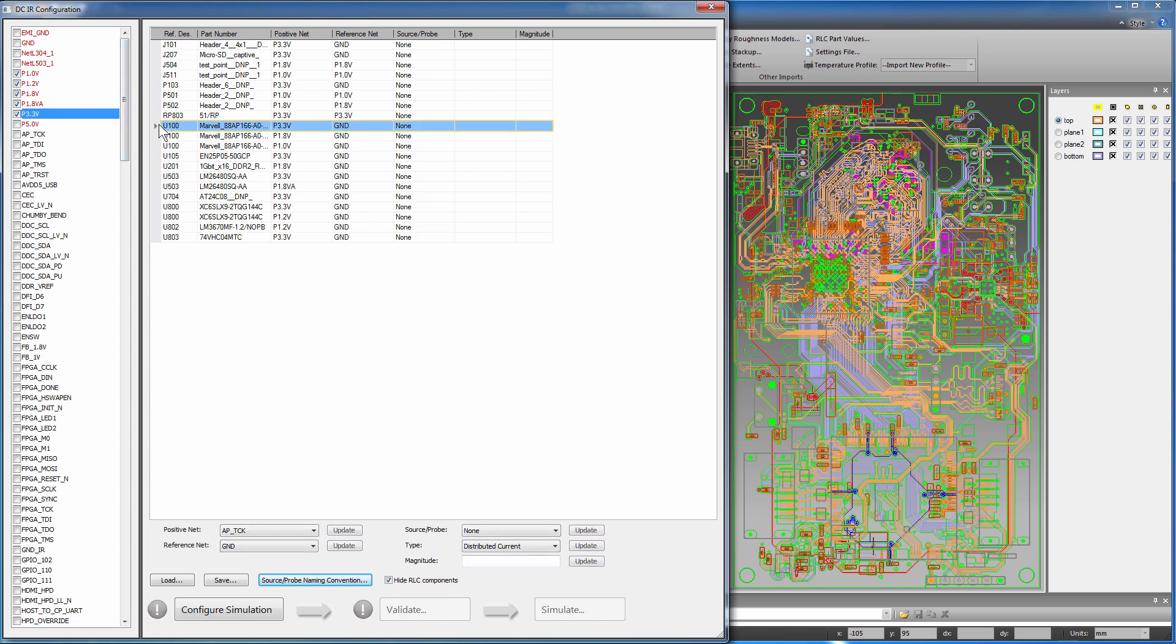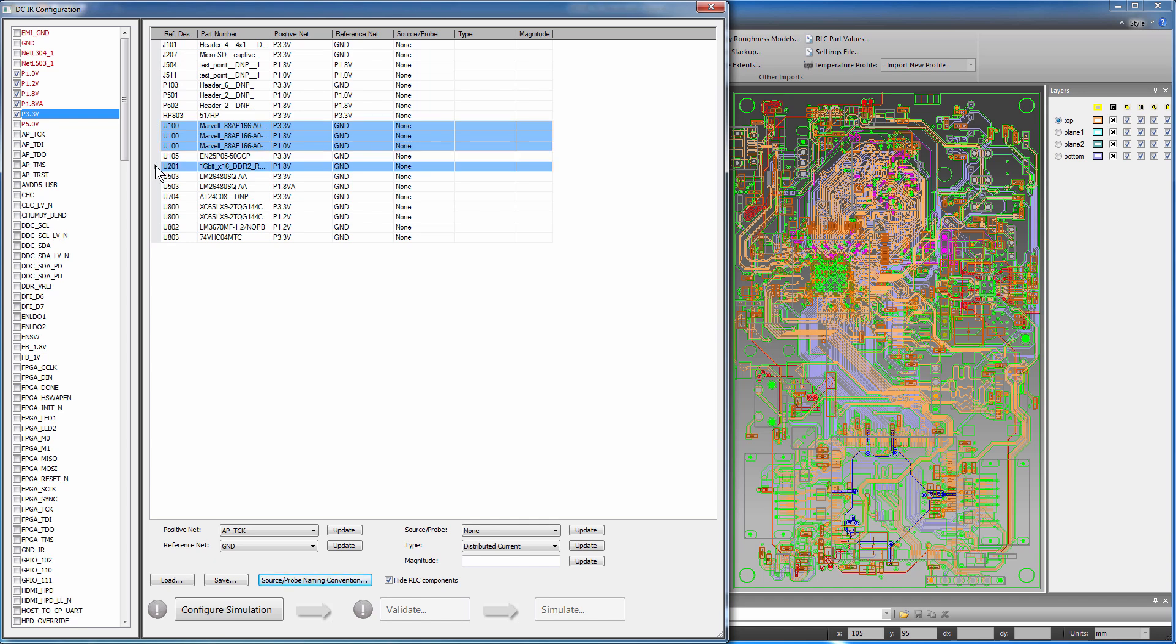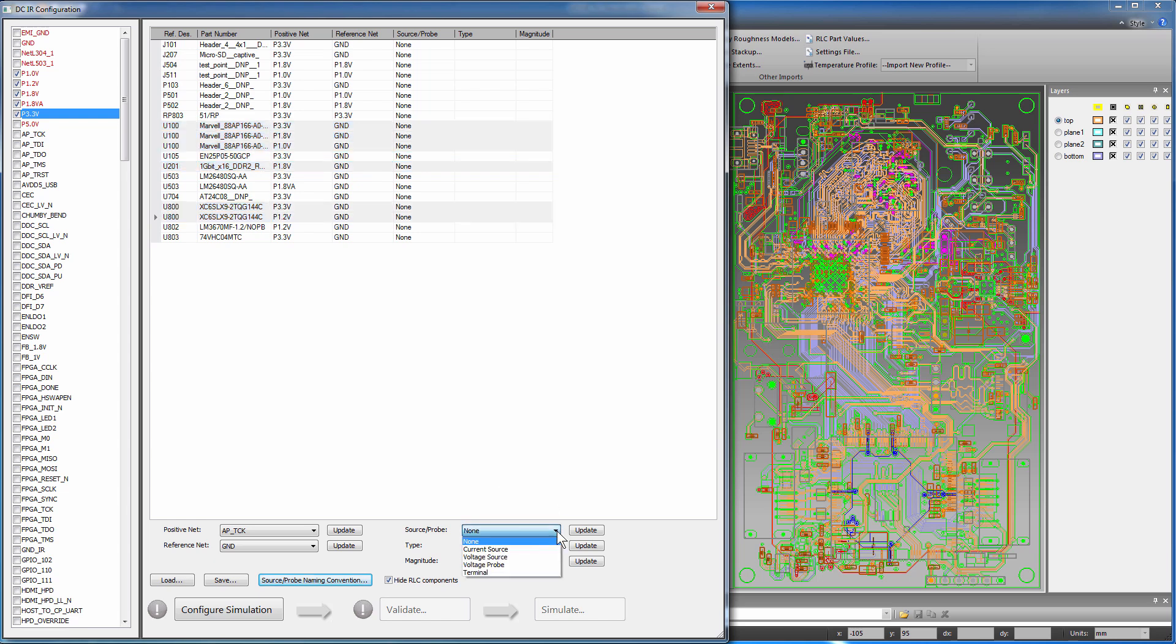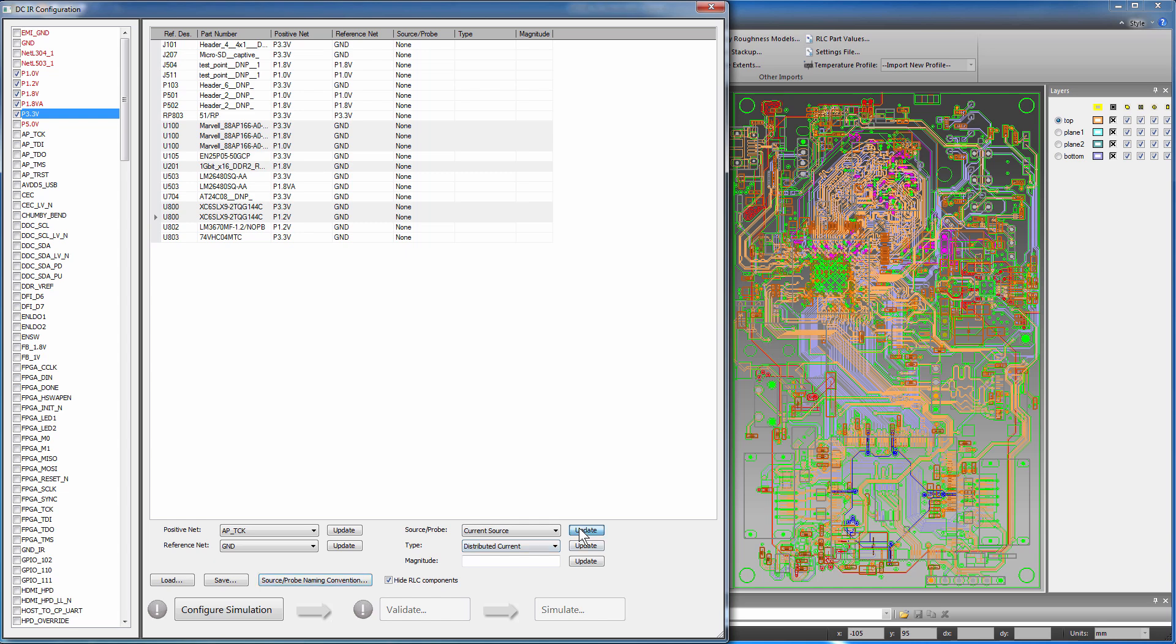Now multi-select the reference designators U100, U201, and U800, which denote the microprocessor, RAM, and the FPGA. These all consume power, so from the Source Probe drop-down menu, select Current Source and click Update. Current sources for these selected designators are assigned.